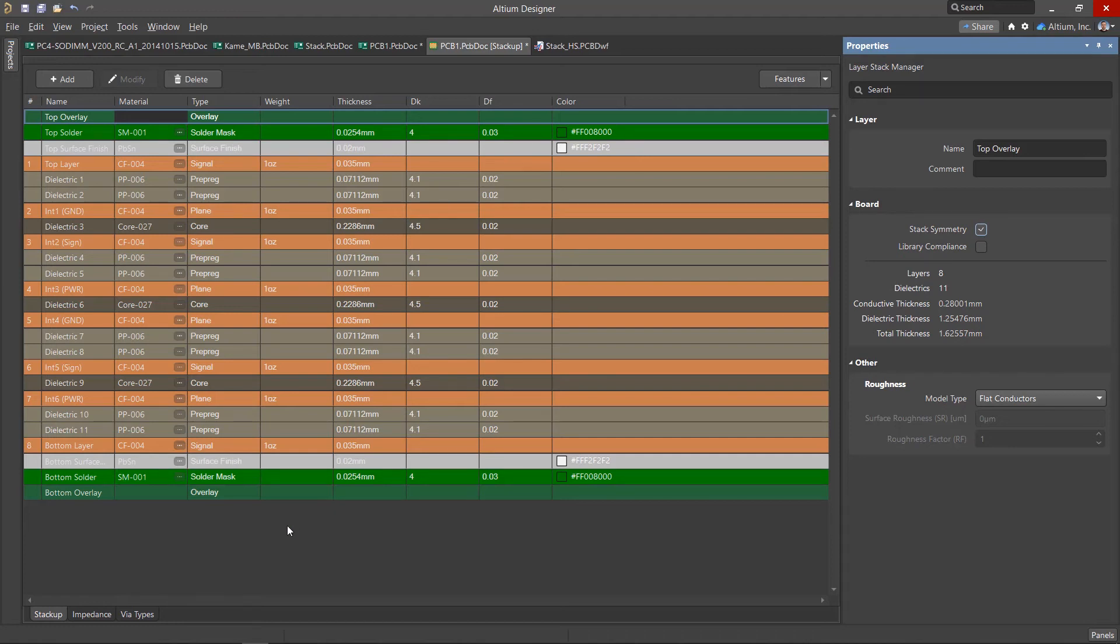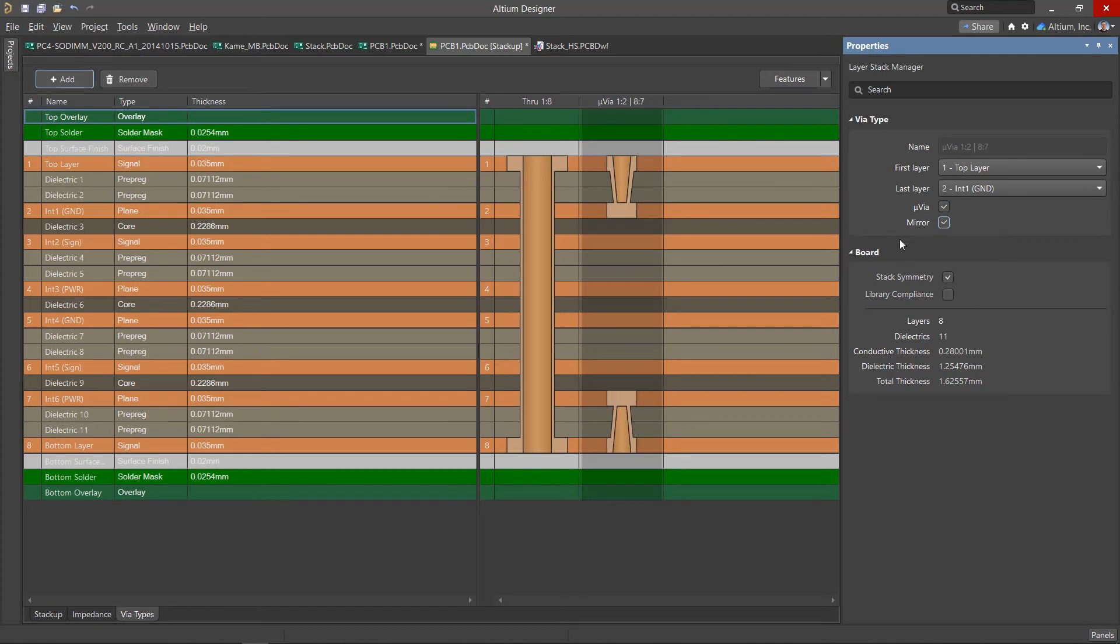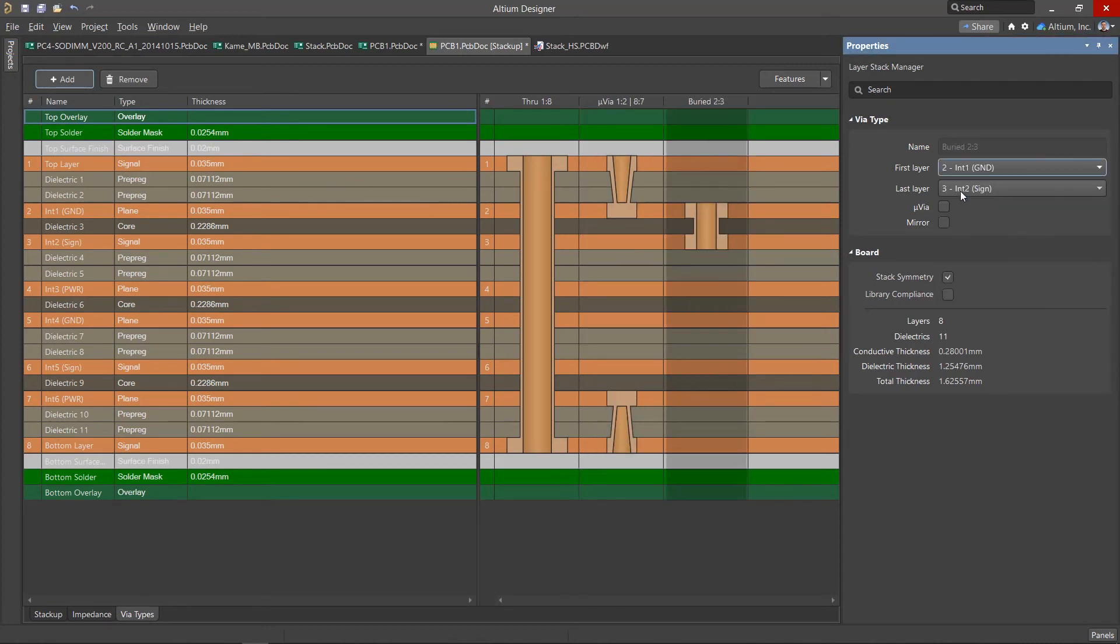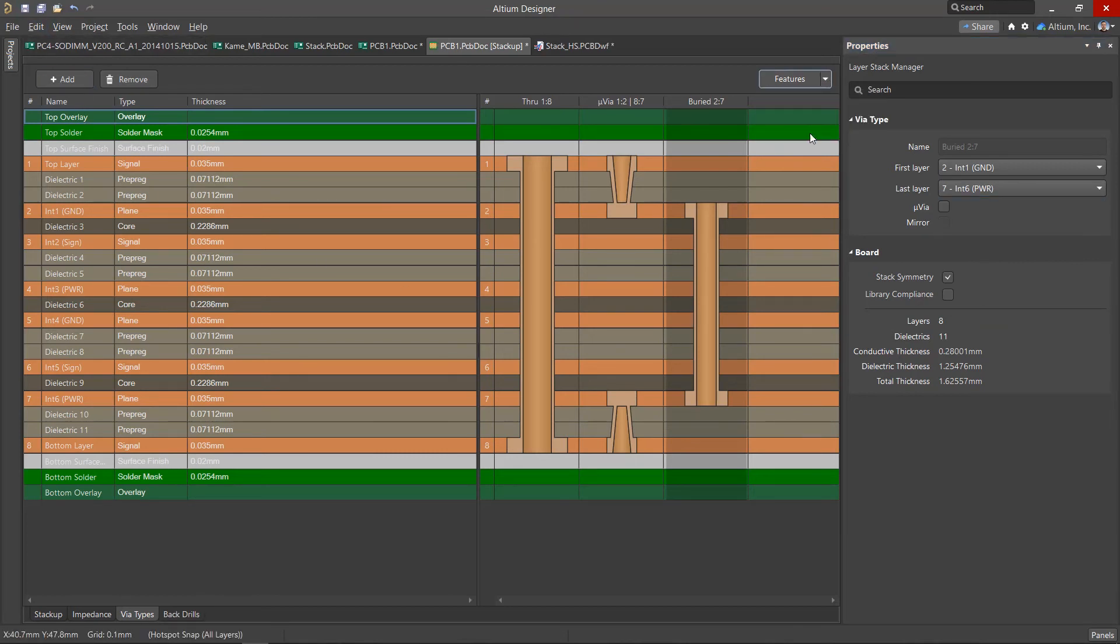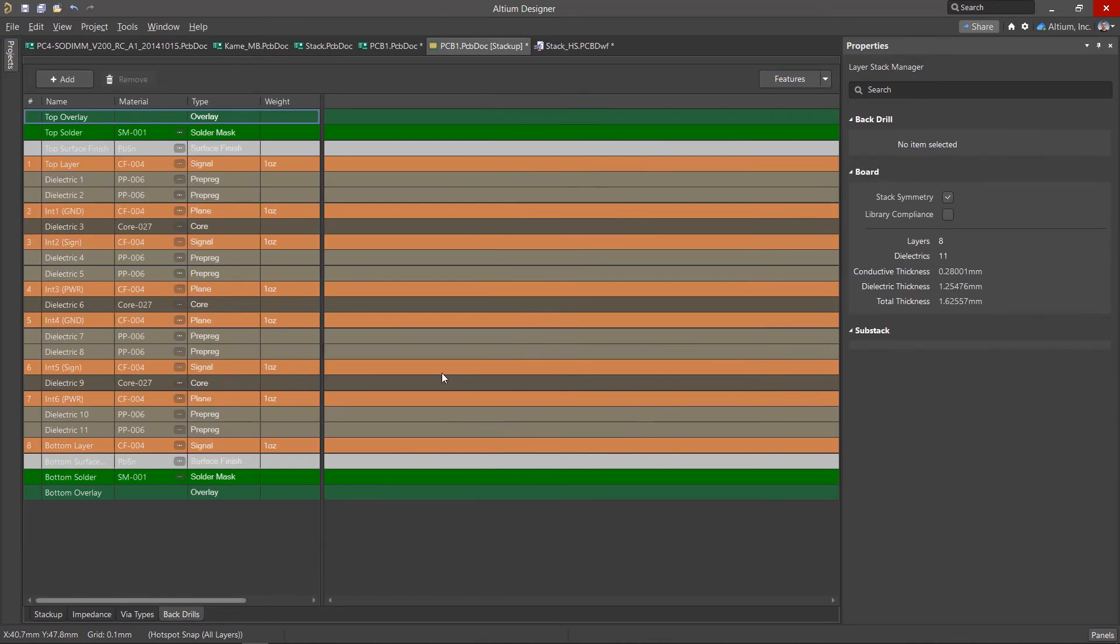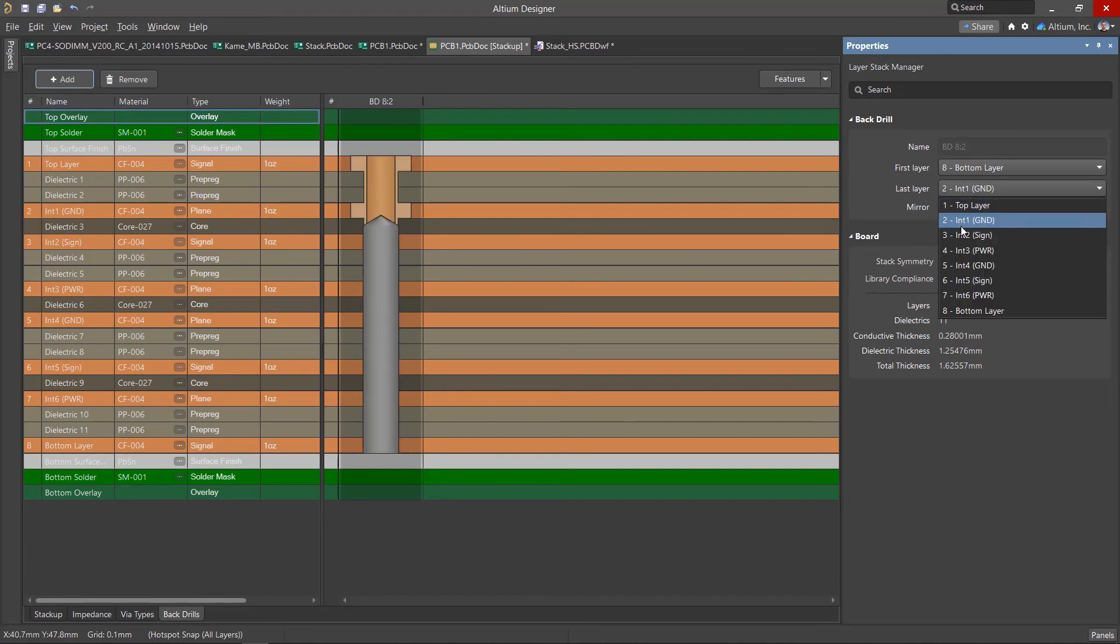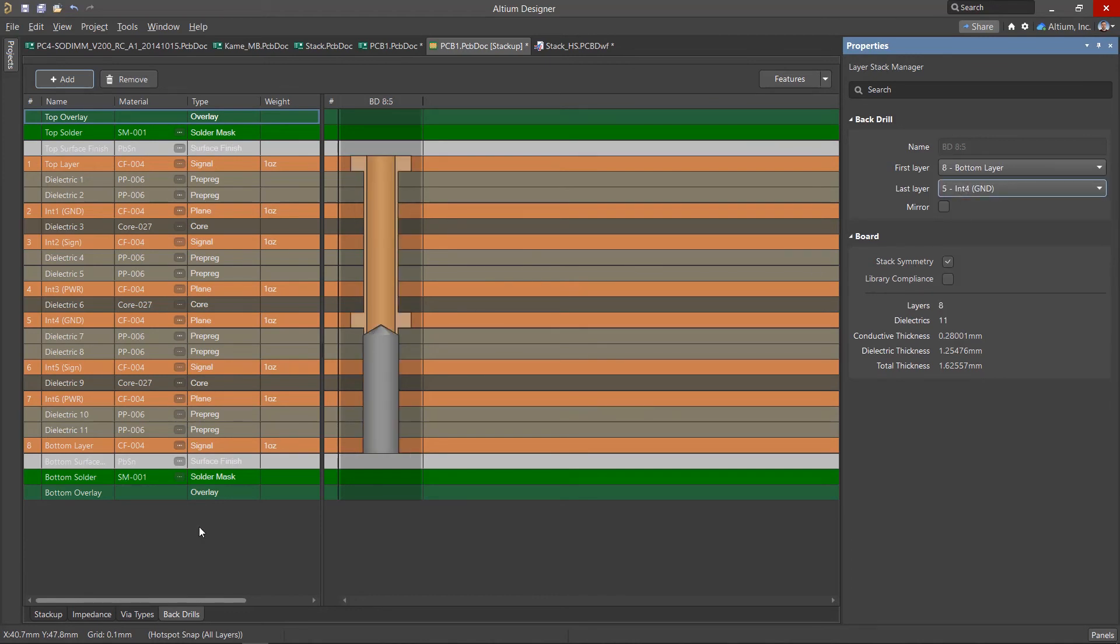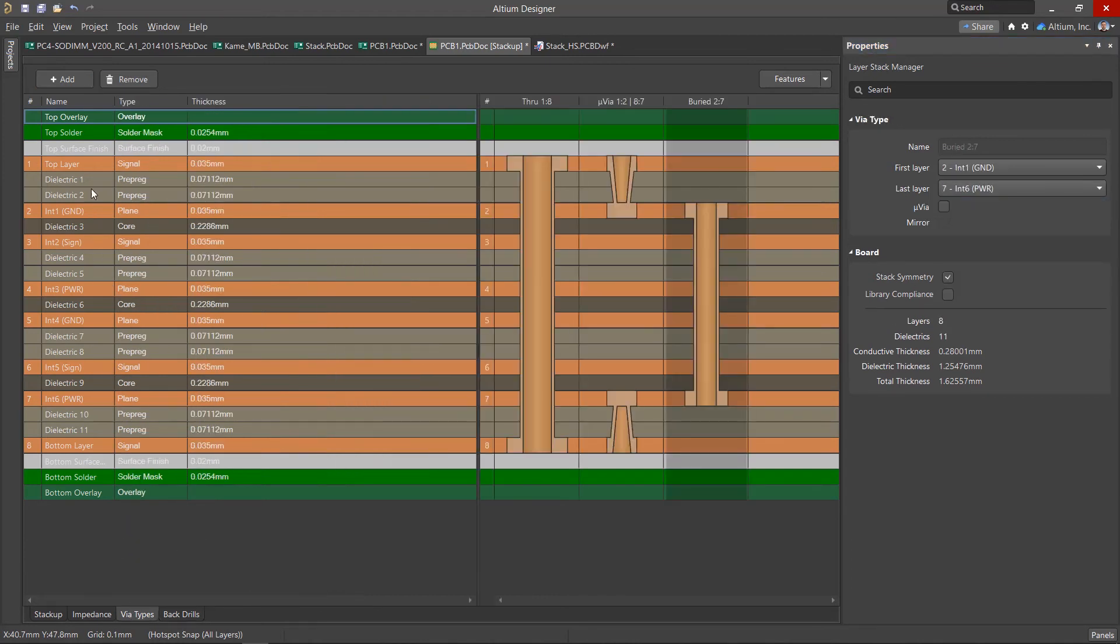With a dense layout, as well as with a small pitch of BGA components in high-speed boards, micro vias as well as buried and blind vias can be used. To use them on the board, they must be added in the via types tab of the layer stack manager. Here you can add a template for back drilling vias and pads, which is used to remove stubs from high-speed signals. You need to decide on the layer stack before you start routing the high-speed board.